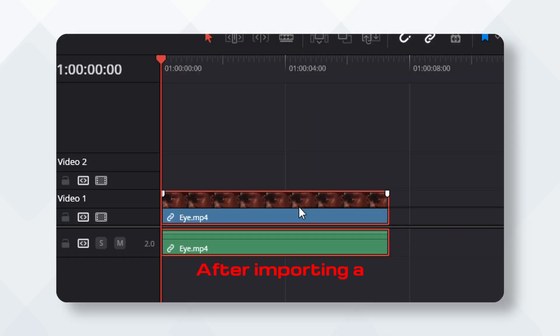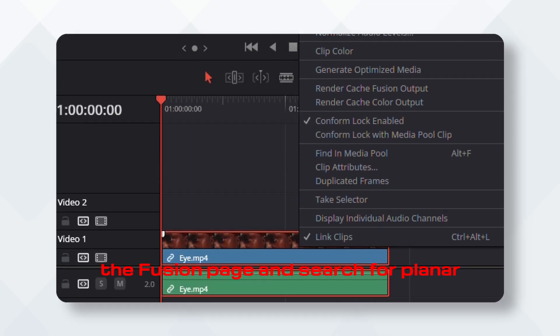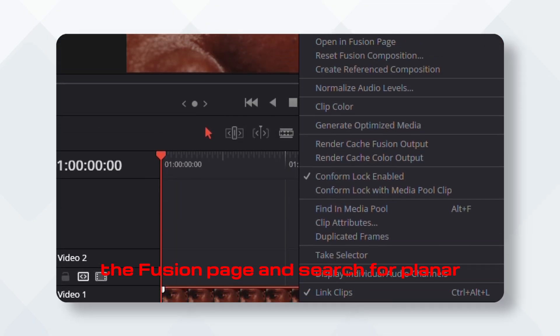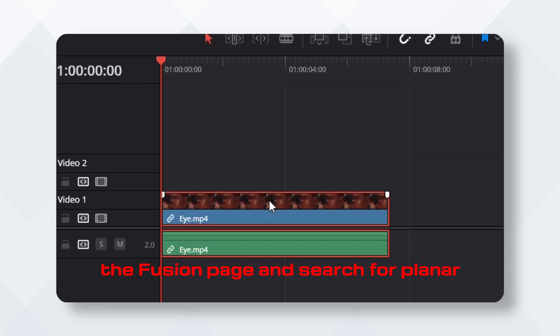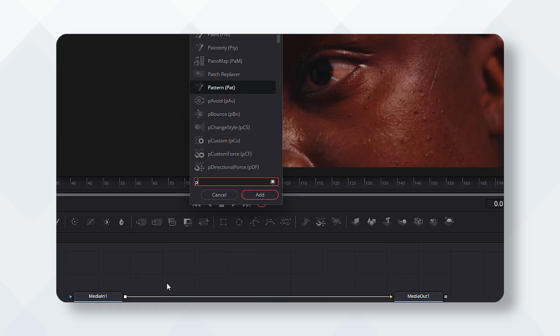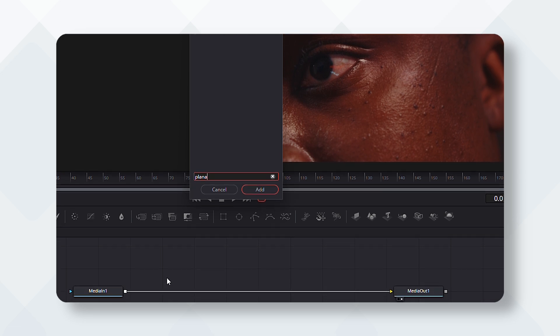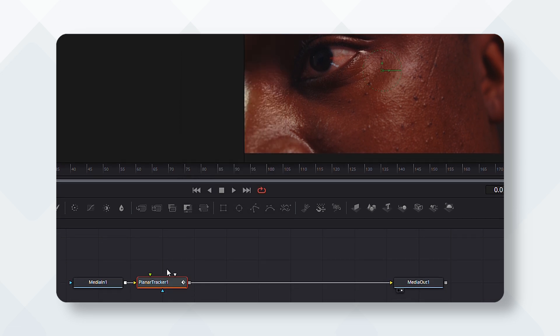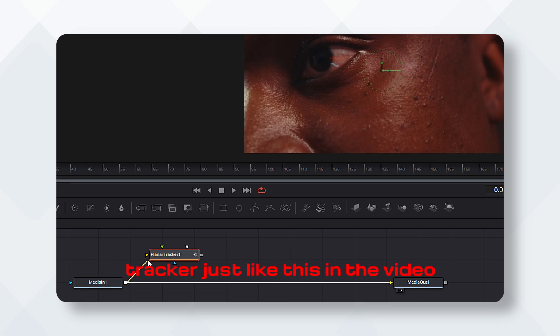After importing a video, we need to go into the Fusion page and search for planar tracker. Control spacebar, then we need to connect the planar tracker just like this in the video.